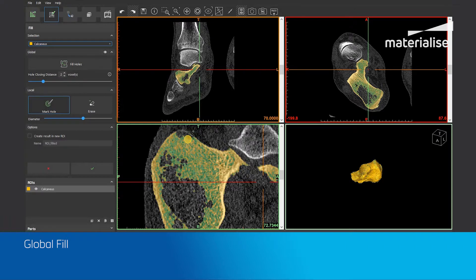To fill up these regions you can choose to run the global fill again with a higher parameter while being careful not to lose certain details. Or you can also use the local fill to fill up the remaining holes manually. Let me show you how you can use the local fill in this case.